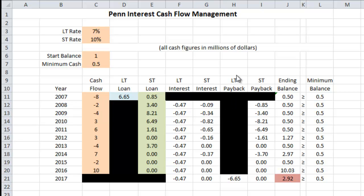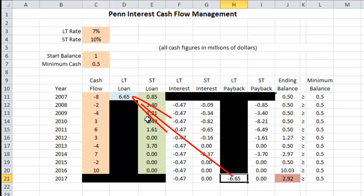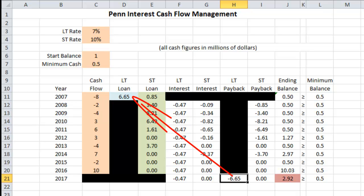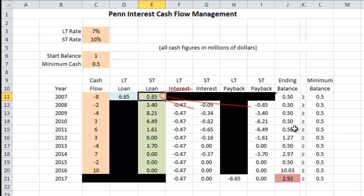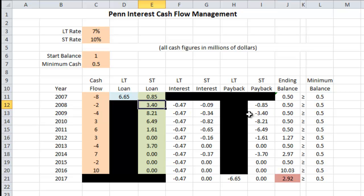At the very bottom of long-term payback, we see negative $6.65 million. That makes sense because the long-term loan we took out at the very beginning was $6.65 million — those have to offset, and that is the principal payback on our long-term loan. At the top of short-term payback, we have negative $850,000 to pay back, which corresponds to the short-term loan taken out in 2007. Each value in short-term payback will be negative, corresponding to the loan taken out the year before.